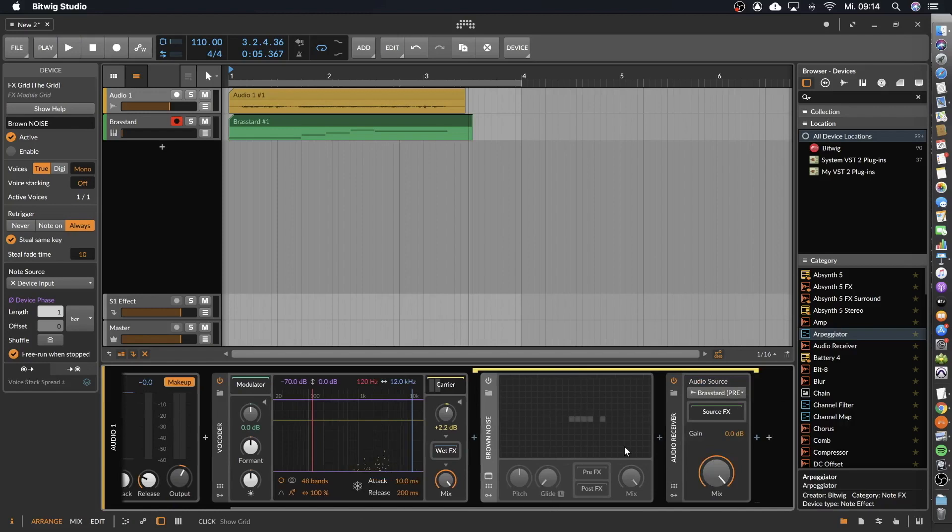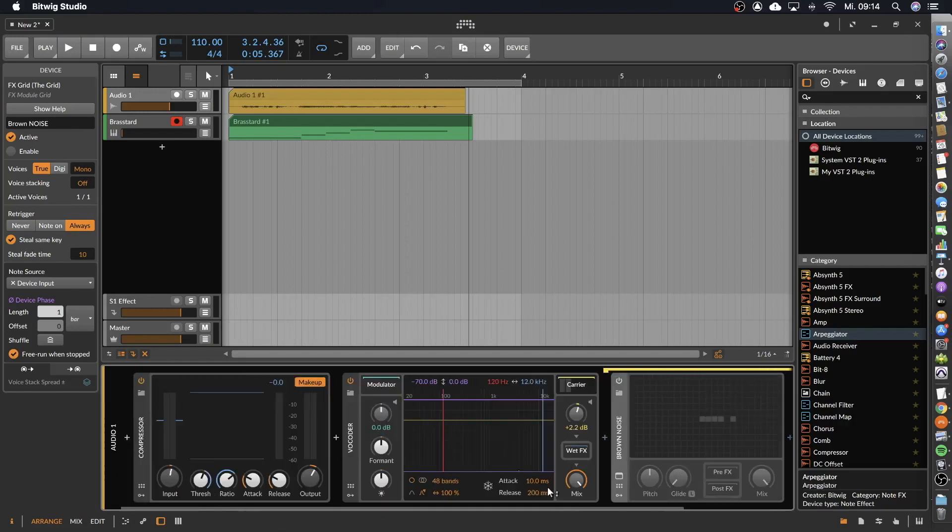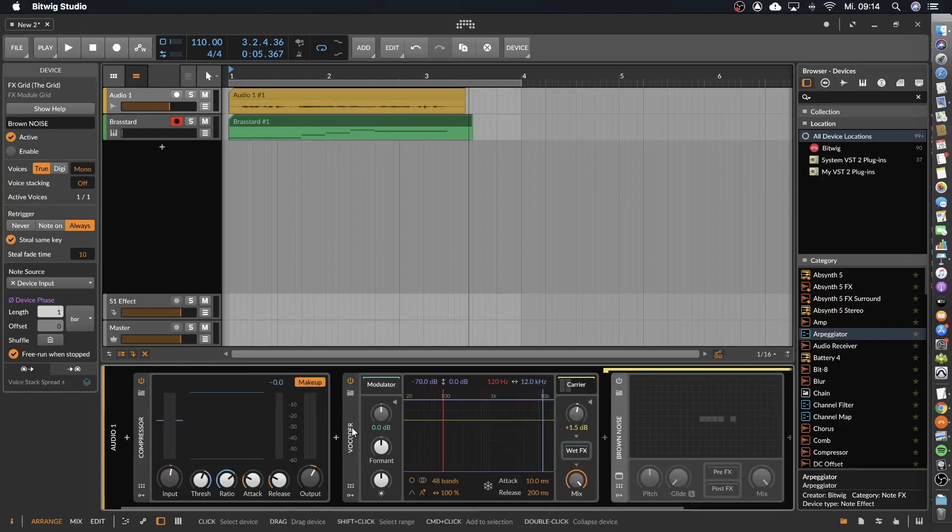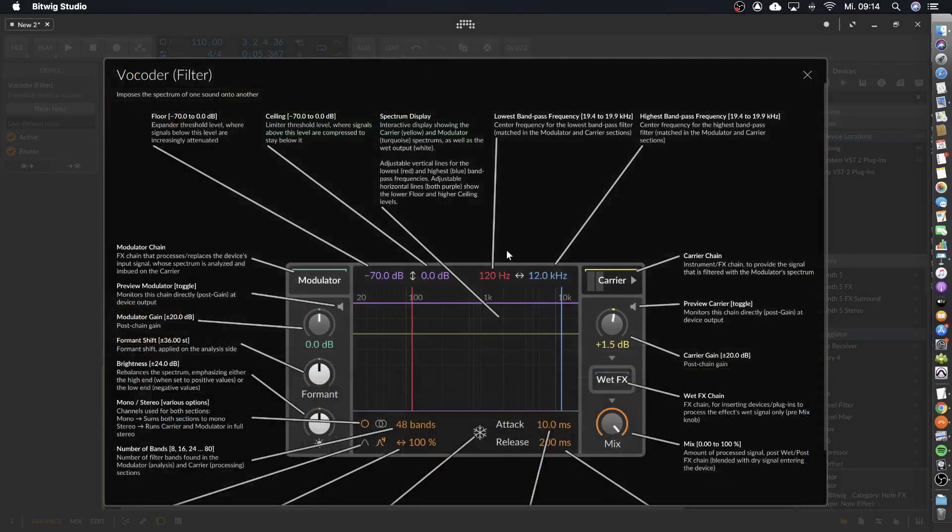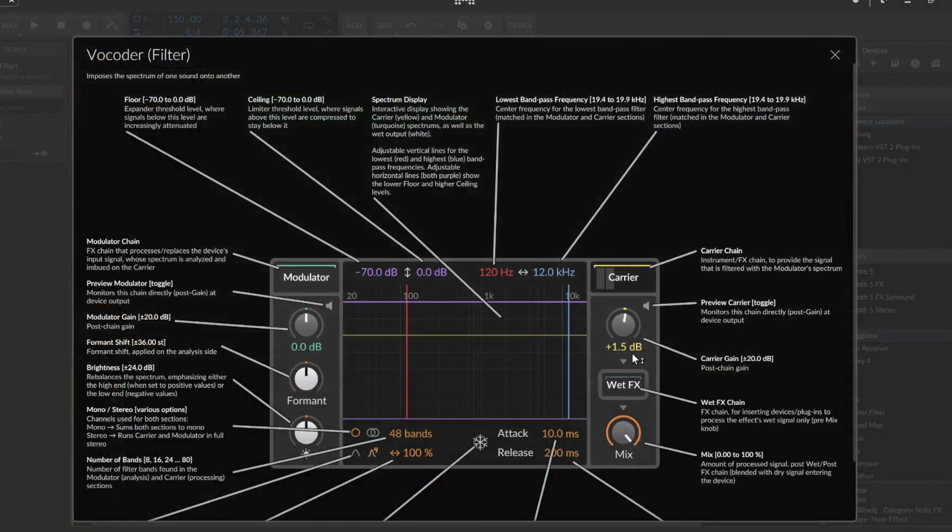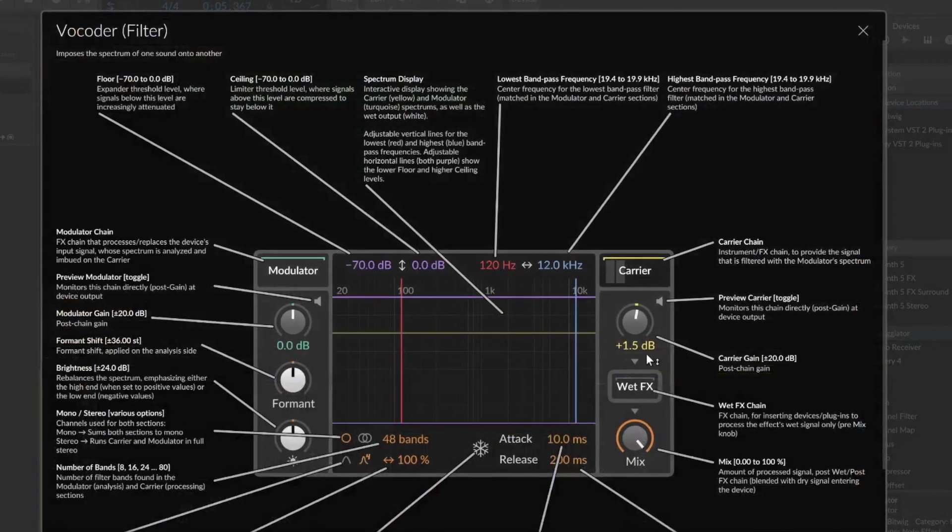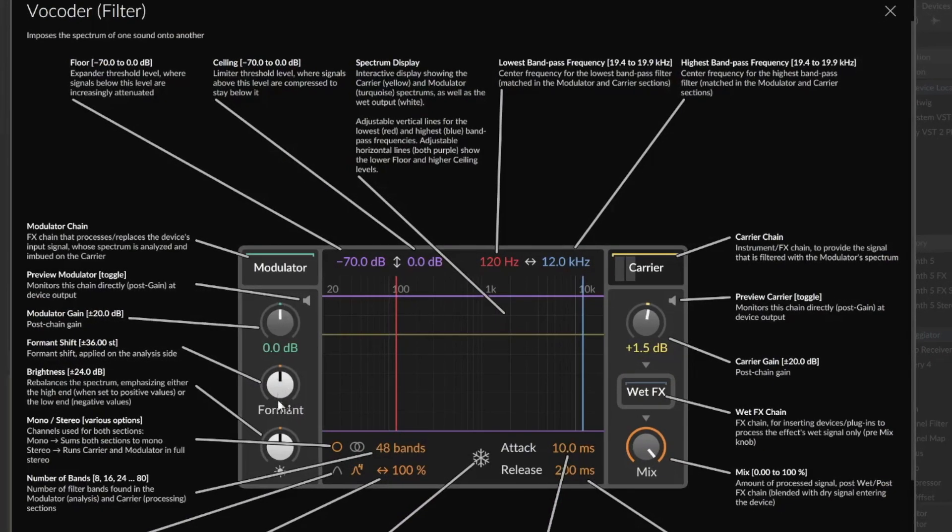Wonderful. So let's take a look at all the possibilities we have here. To do this, we select vocoder and go to show help. Now let's see what we have here.